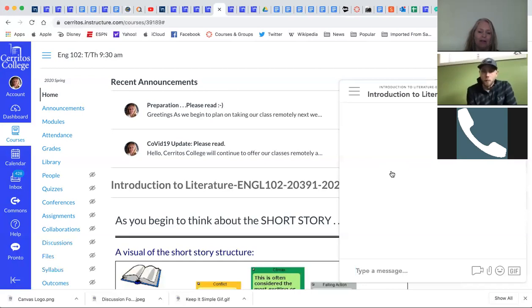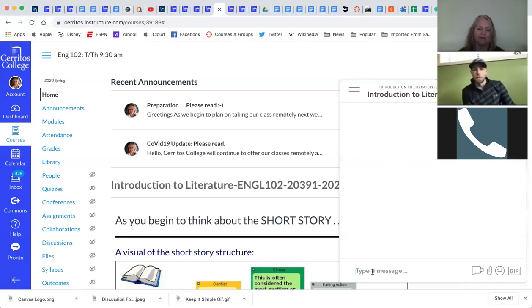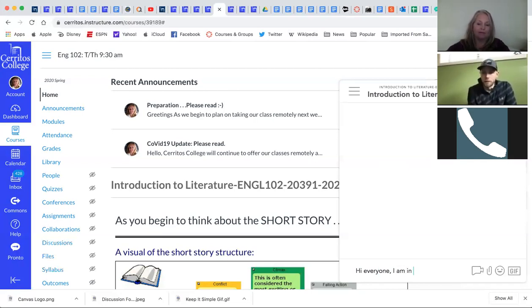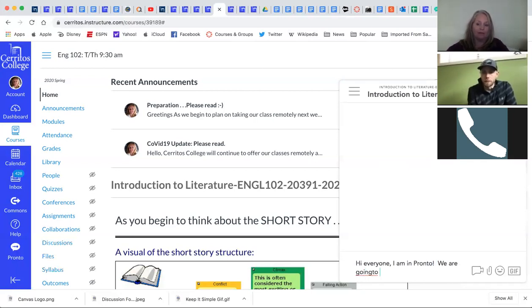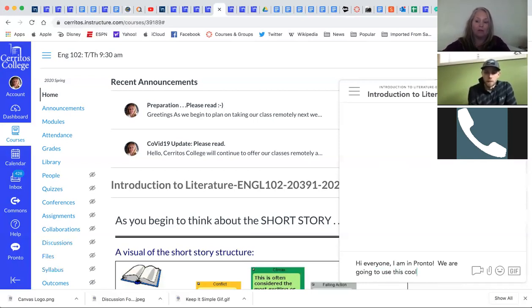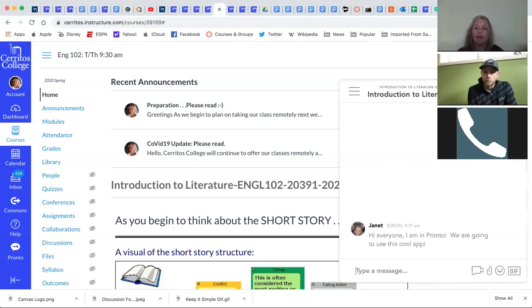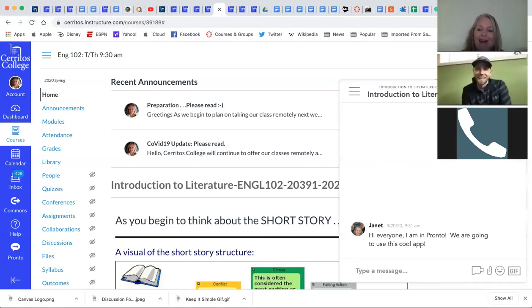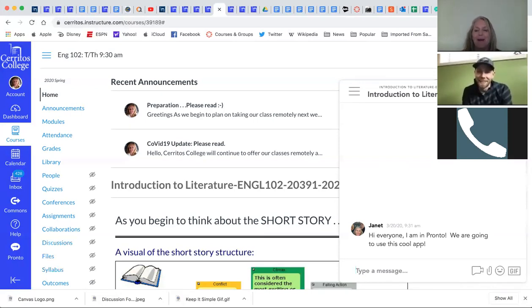And then we can just start chatting with the classroom. And when you send a message in Pronto, it sends a push notification on mobile devices as well as inside of Canvas. So, yeah, Janet, go ahead and send a message here. All right. I always mess up typing. I always mess up typing when people are watching me. Me, too. It doesn't matter how long. It doesn't matter how long I've been doing it. That's very true. Okay.